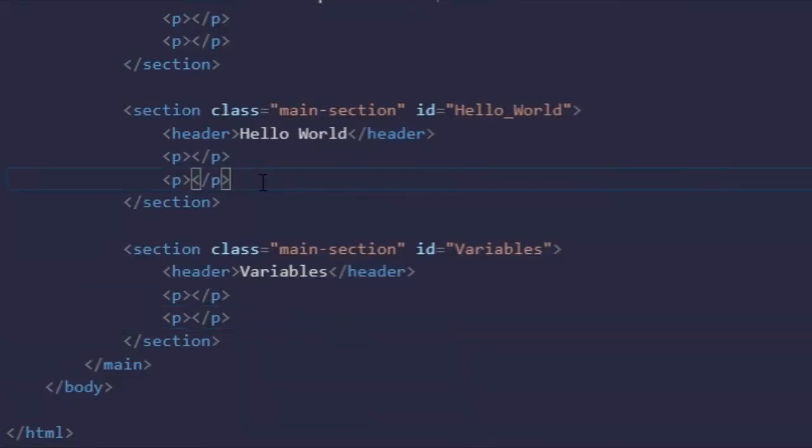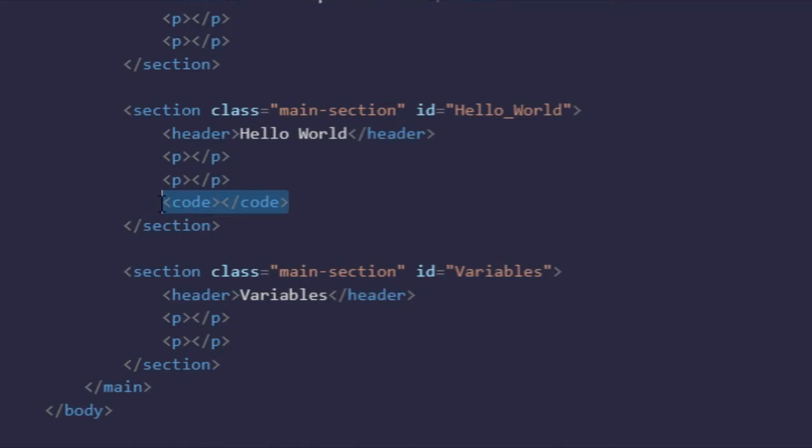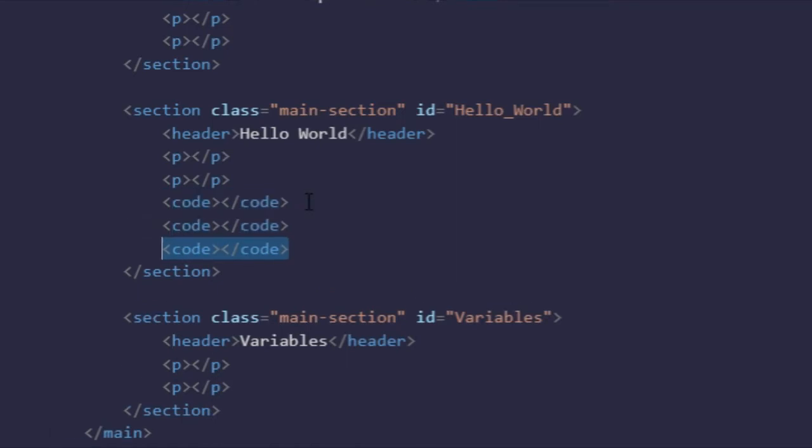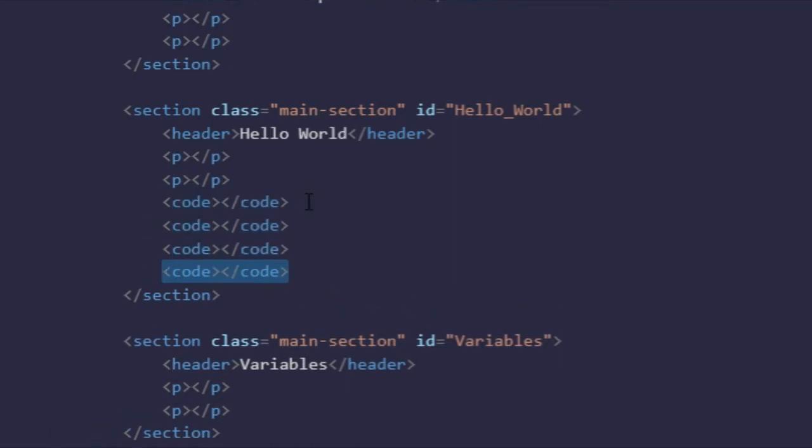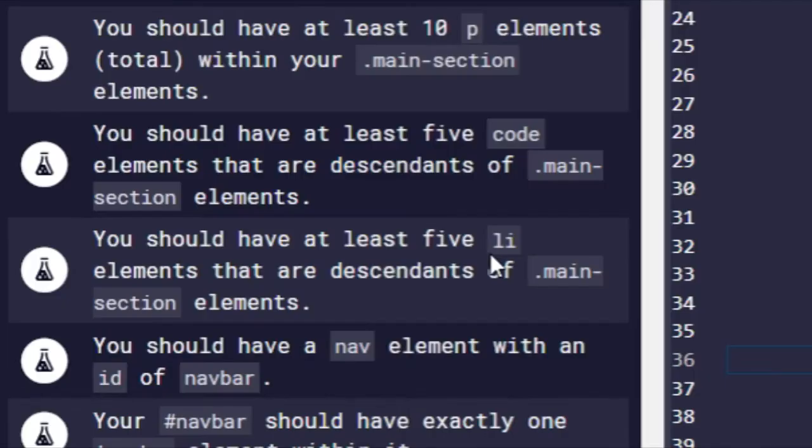And then you should have at least five code elements. So that would be like code. You just have to put it in five elements. So let's put in hello world. One, two, three, four. And that should work. There we go.